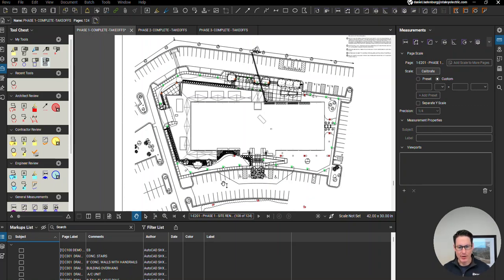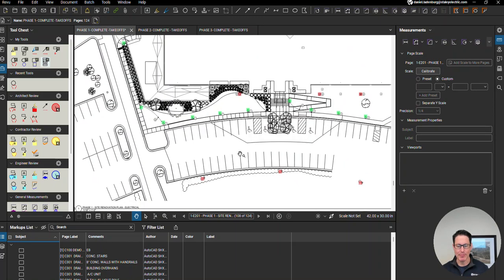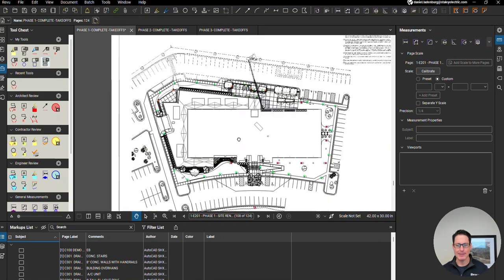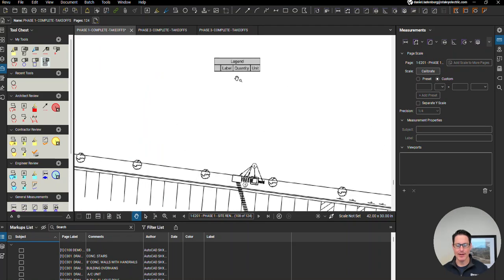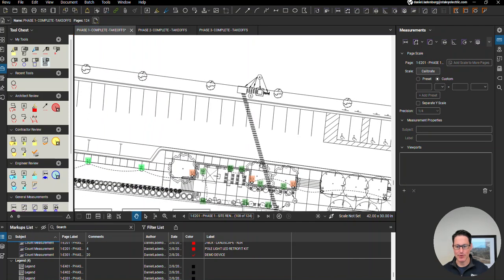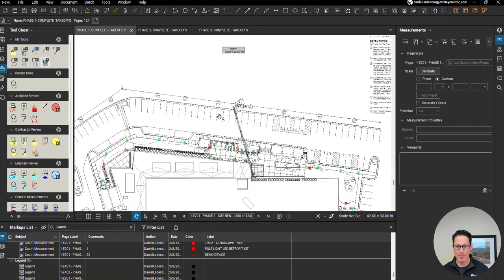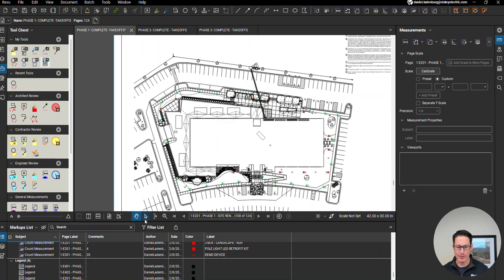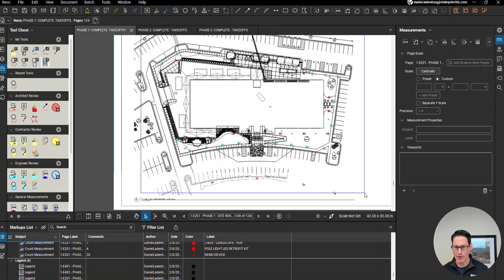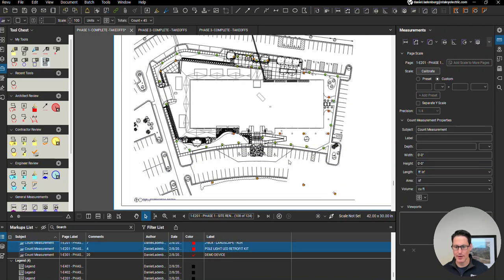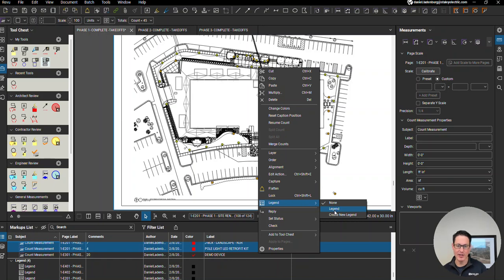I found out something in Bluebeam. Say you already have a legend you've created and your counts aren't showing up. What you can do is select all that you want, right-click, go down to legend, and see create new legend or the existing legend.